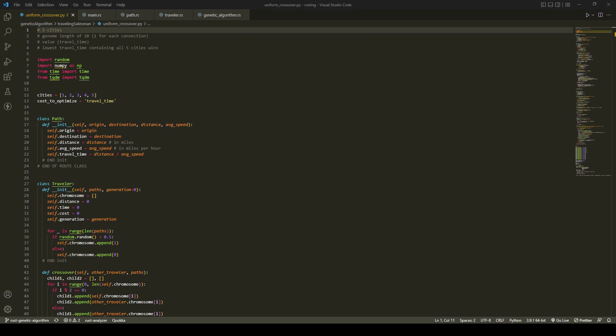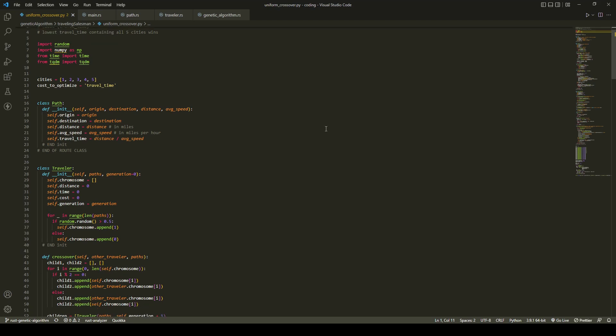Hello, welcome back to another video. I wrote this traveling salesman genetic algorithm in Python a few weeks ago. This example is very simple, only 20 routes, and it was taking five seconds to run.